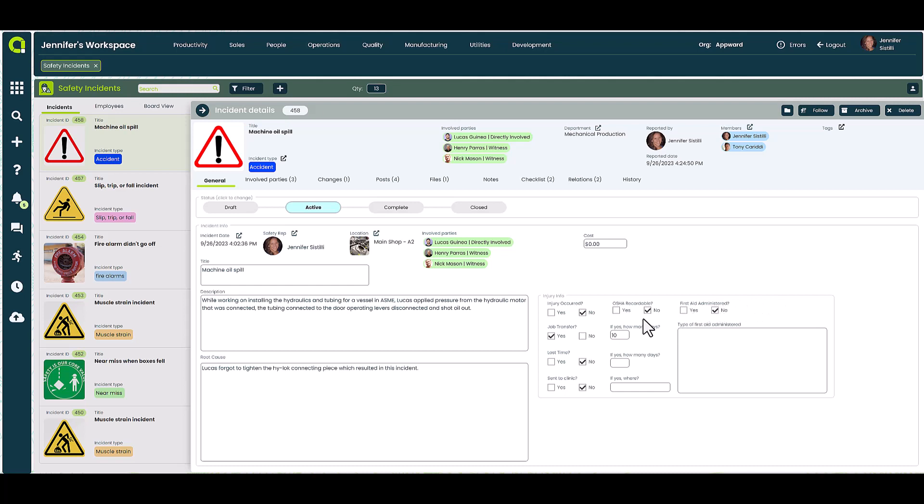You can also indicate if first aid was administered, if an employee needed to be reassigned to another role, if they were unable to work due to the incident, or whether they had to seek medical help. Thankfully this incident didn't require any OSHA involvement or medical attention.